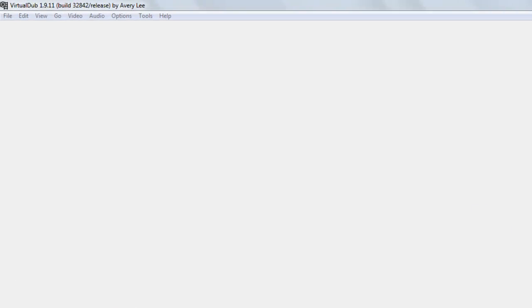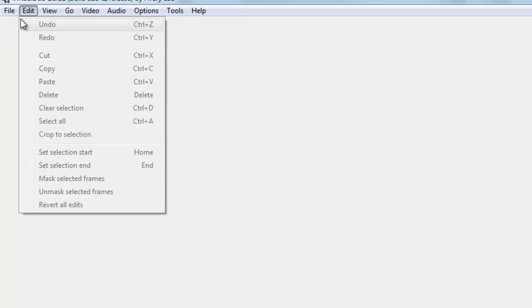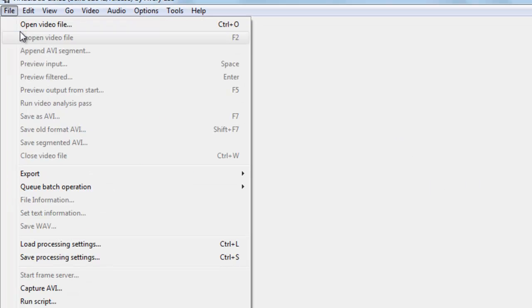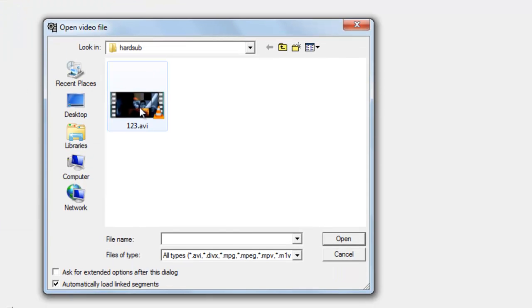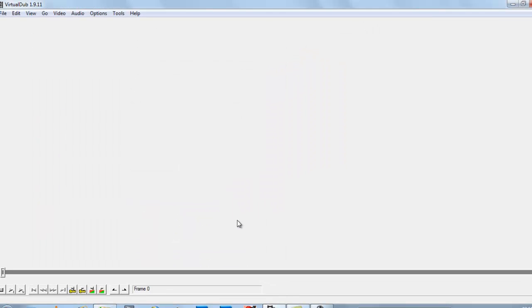First, we open VirtualDub, then go to file and open the video file in which we want to add a subtitle. Here is the video file 123, just open it.